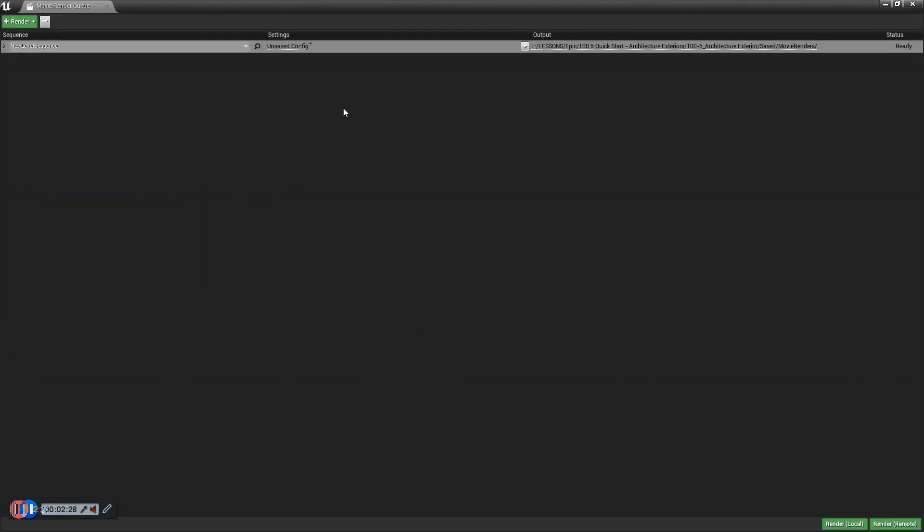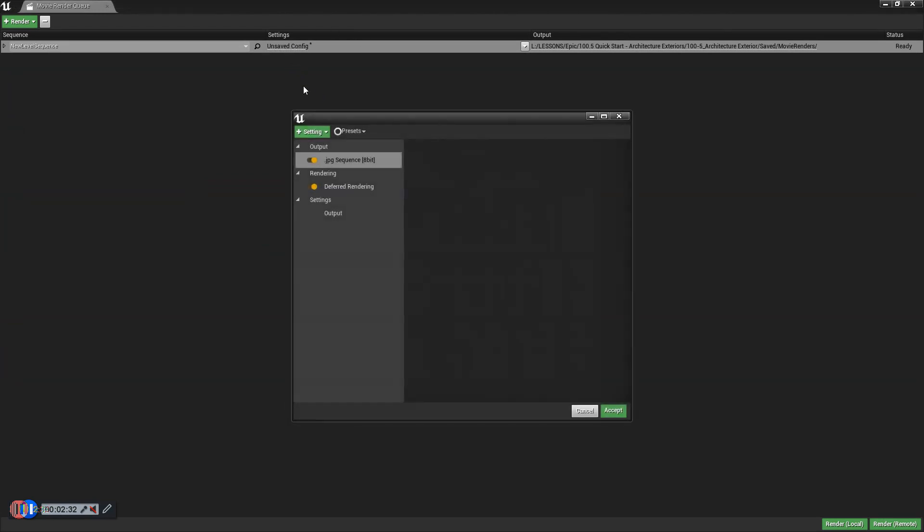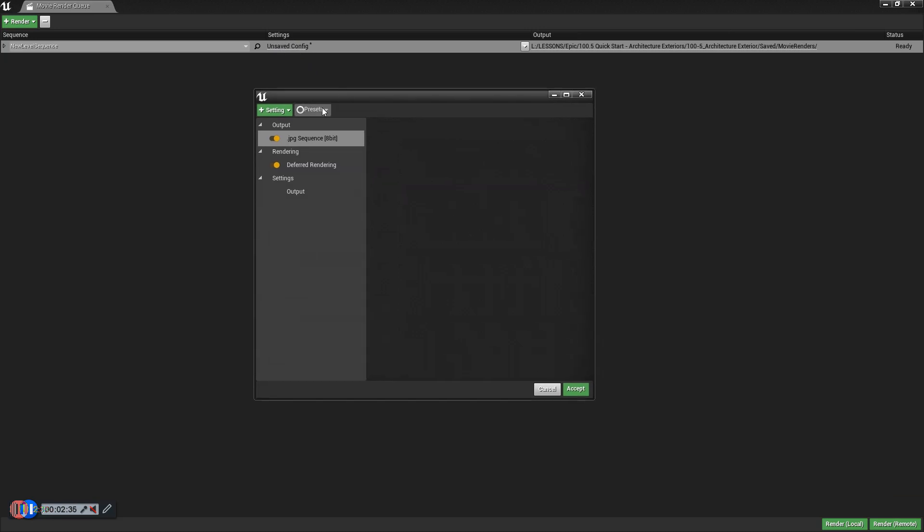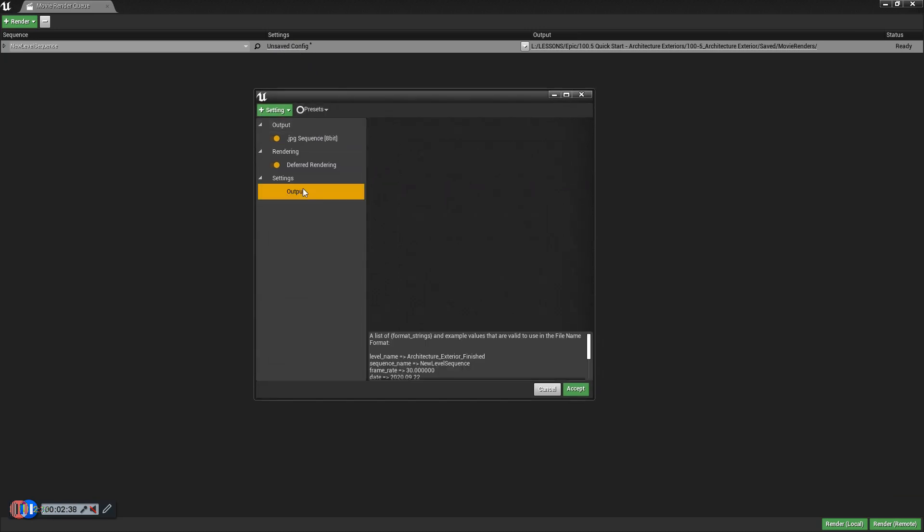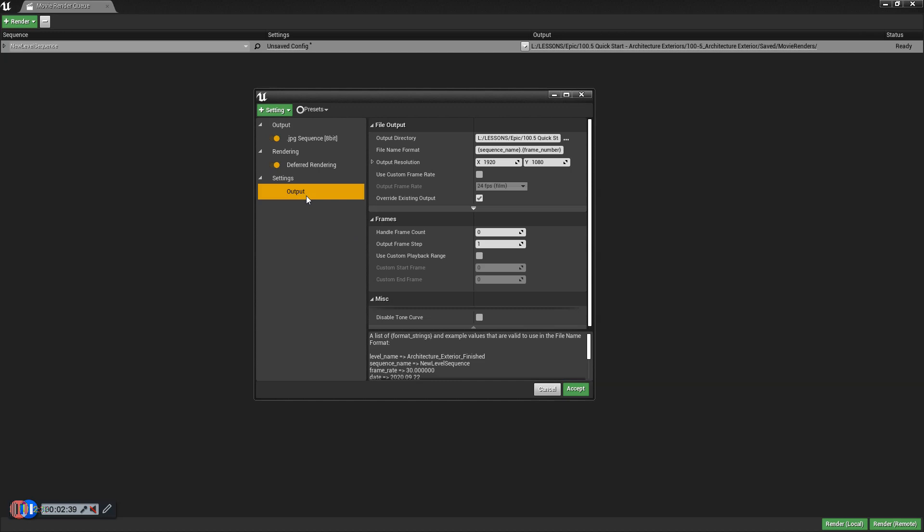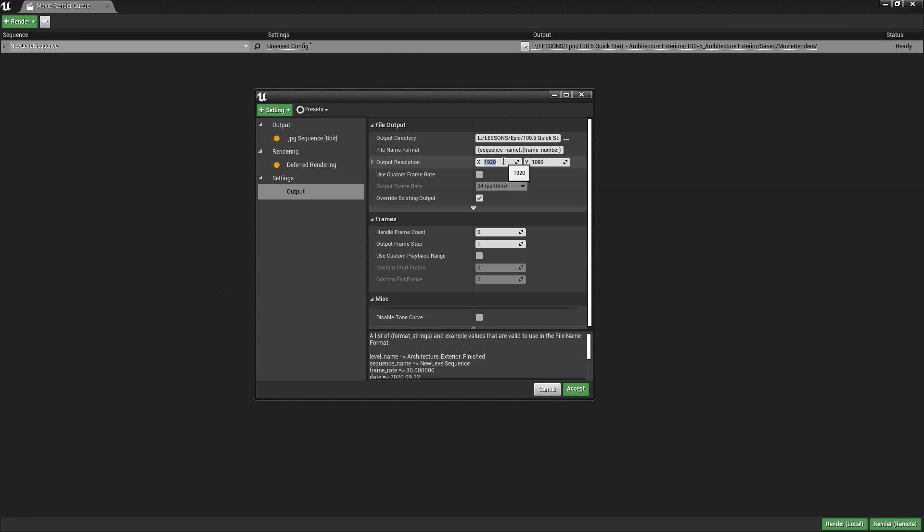You want to open the unsaved config settings here, which you can obviously save as a preset if you like. And we are going to create a 4K Render. So let me just calculate the exact figure, 3840 by 2160. That's the dimension of our high-res render.